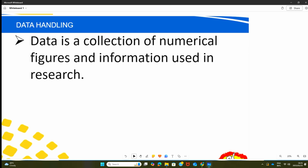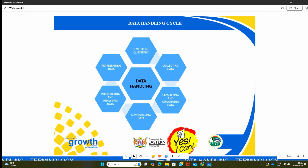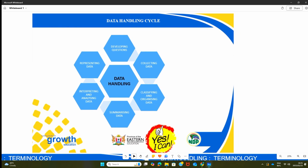The first topic is data collection using questions. We need to define the term data itself. The word data means information, and this information has to be collected. It is in numerical figures and it is actually used in research. Now, this topic of data handling has a process or a cycle which we follow, and this cycle starts with developing questions.